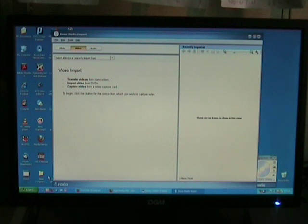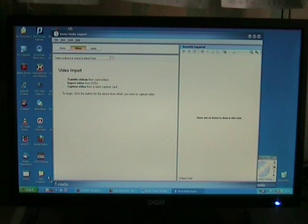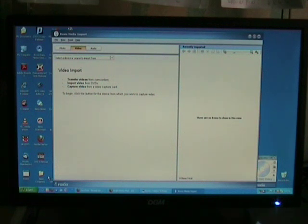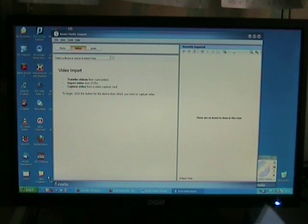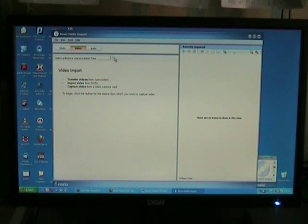On the next screen, click on the drop-down, select the device or source to import from. This will reveal the disk drive in use, mine being D.